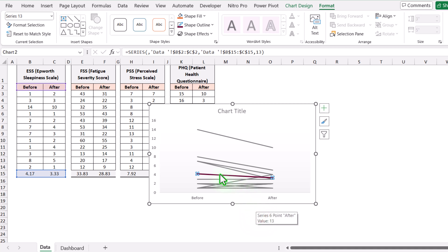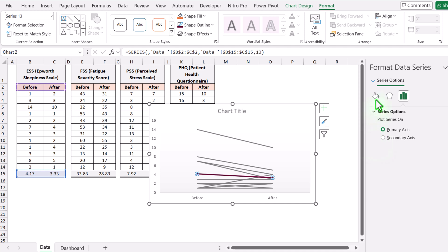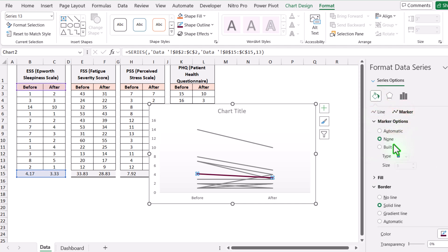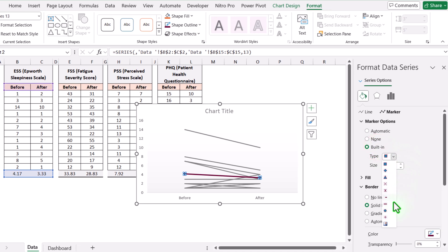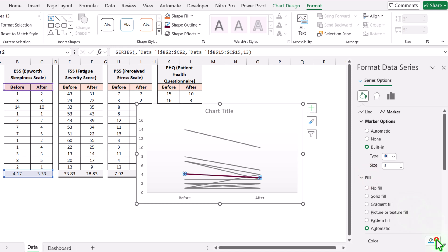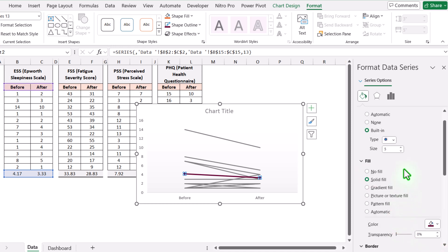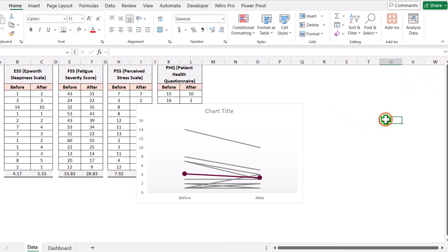Now I will simply right-click on the average series, go to Format Data Series, click on Fill and Line, then Markers, then Marker Options, and we will apply a built-in marker — in this case I will apply a circle marker. For the fill color, I will choose the same color as my shape outline and I will also increase the size of my marker up to 8 points. If I simply close this window and click anywhere else, my chart looks much better.